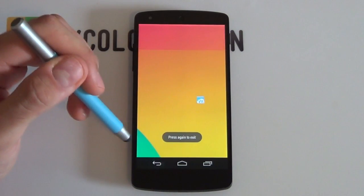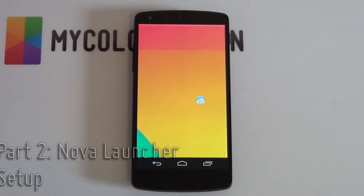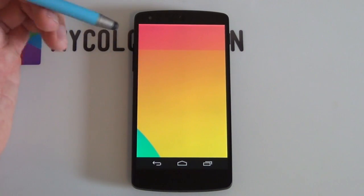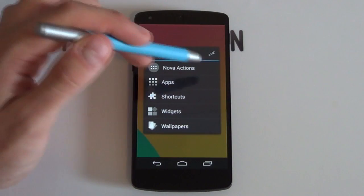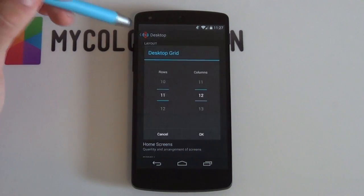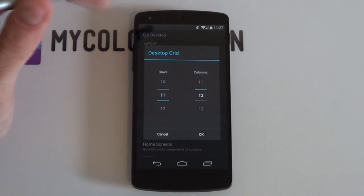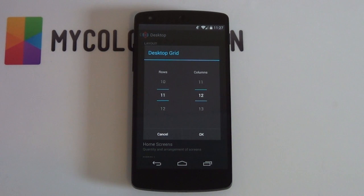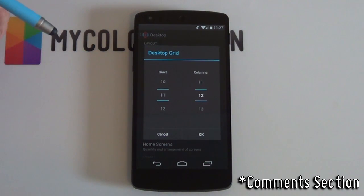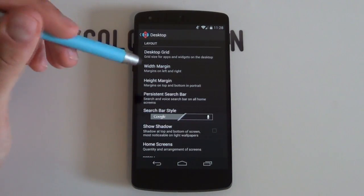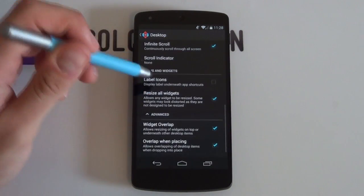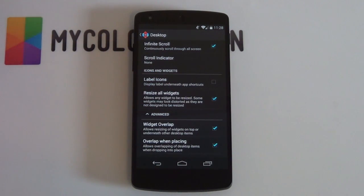Now we're ready to set up our Nova Launcher settings. If you have anything on your home screens, hold down on them and drag them into the X at the top, or hold down and select remove. Hold down on your home screen and select that little wrench — this brings up Nova Launcher settings. Jump into Desktop, then Desktop Grid. An 11x12 is recommended; this worked very well for a Nexus 5 setup. Your margins you want on none, shadows off, and home screens set to just one, because it's a single page setup. Resize all widgets and widget overlap are always good to have.